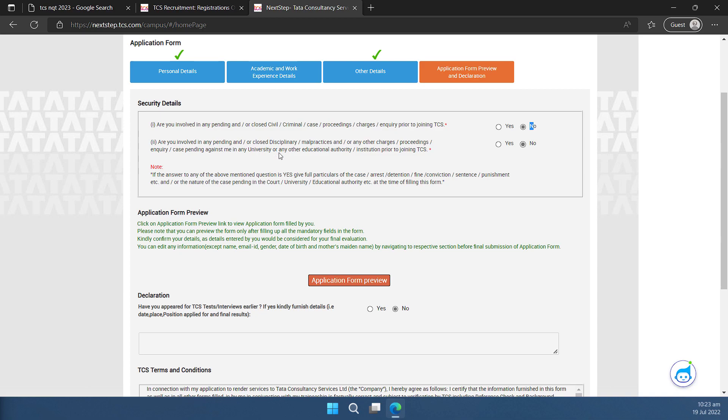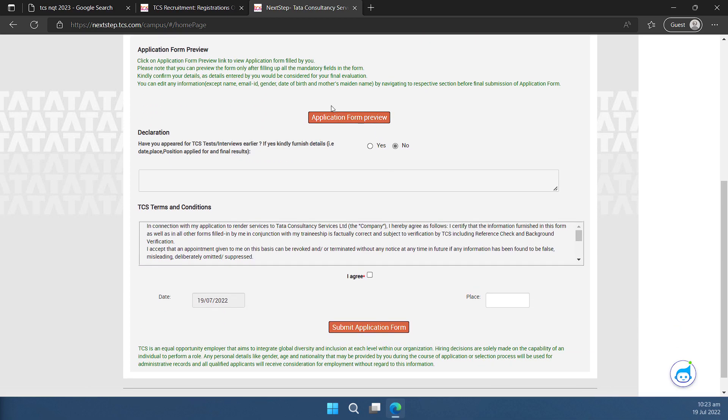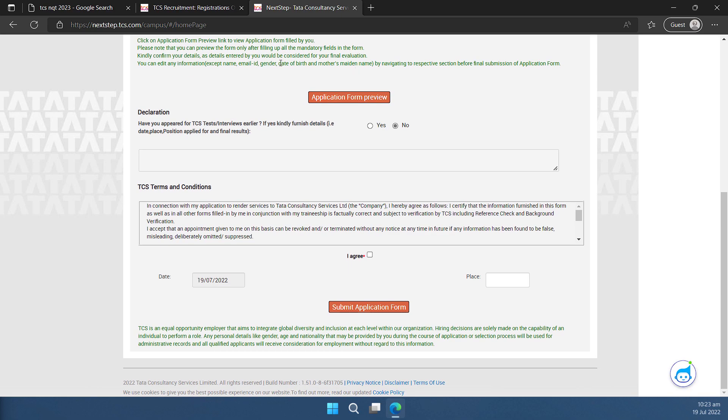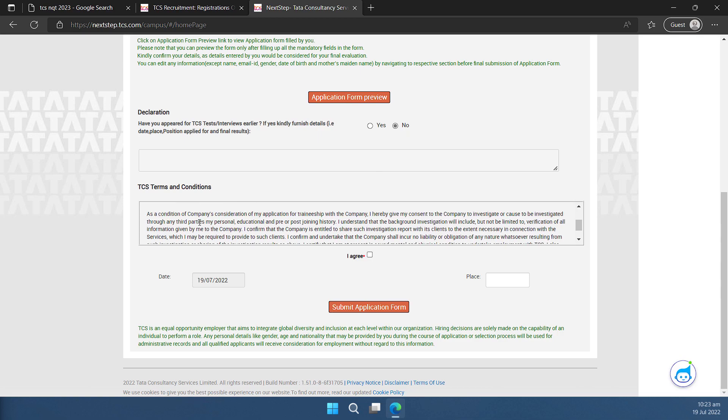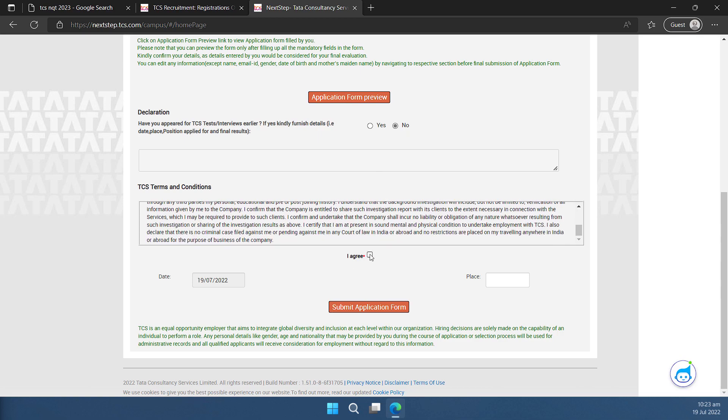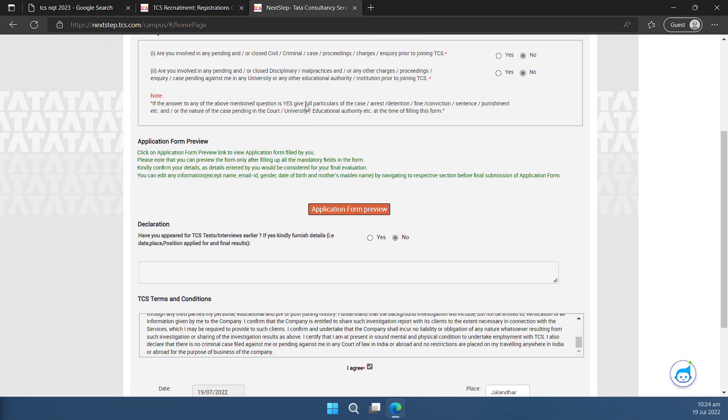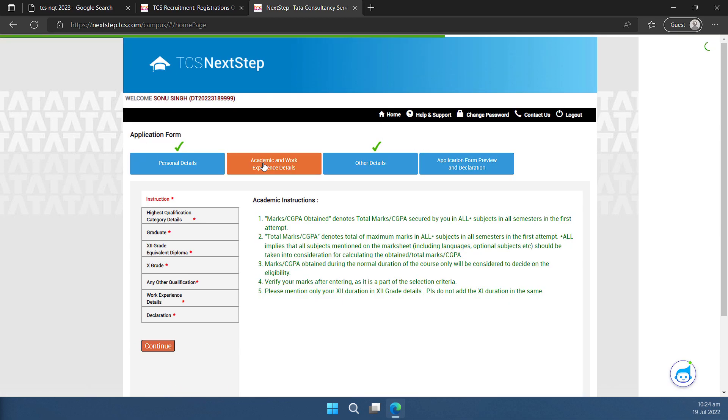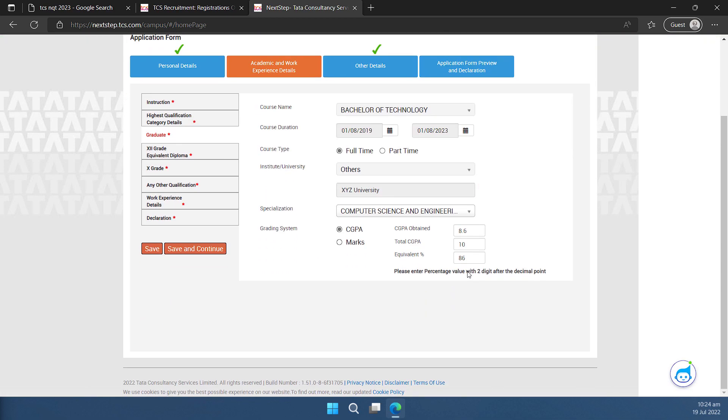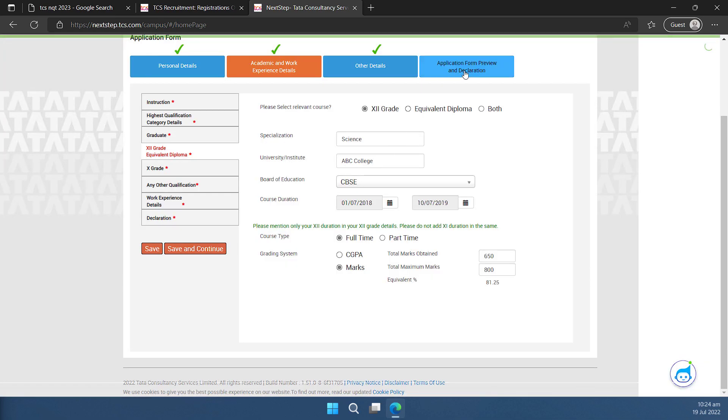I can preview my form by clicking on this application form preview. Have you appeared for TCS test interview earlier if yes kindly furnish details. So if you have appeared you can select yes and you can write the details. If no you can keep this no as selected and you can continue. I can go through these terms and conditions and then I can click on agree. I can write the name of the place from where I'm filling up this form. So I'm just going to write the name of the place and then I'll click on submit application form and there is one information that is missing though. Please enter percentage value with two digit after the decimal point for the graduate. So that is one thing missing so I'll go to that part. This is my graduate and it should be let us say point let me make it 8.65 so this will become 86.50 two decimal places I have to enter. Then I'll click on save and continue.